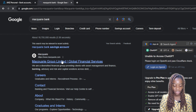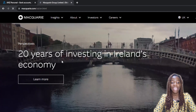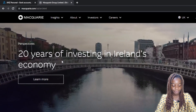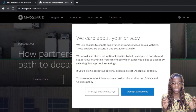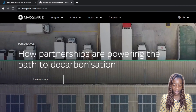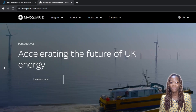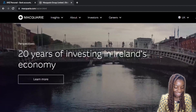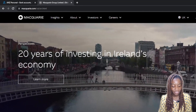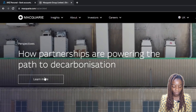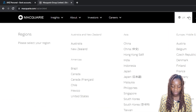Click on that and it's going to take you to the official website. I need to accept all of the cookies. The site features content like reading the future of UK energy, 20 years of investing in Ireland's economy, and a lot of information about their perspective.